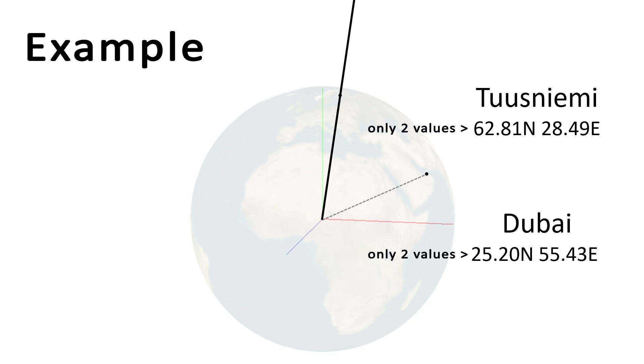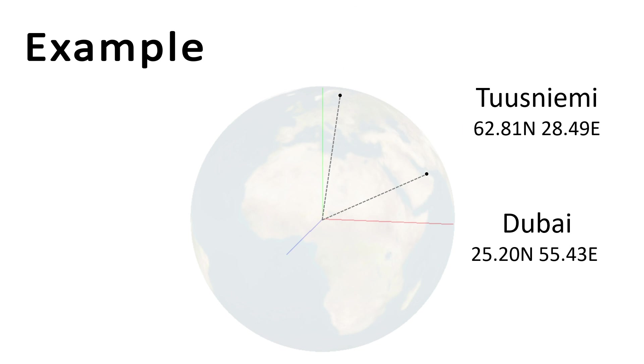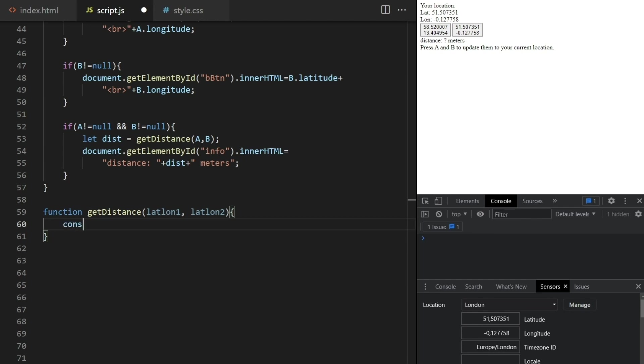So you could theoretically share the same location with an alien, but you are on the surface of the Earth I suppose. And because of that we need to know the Earth radius as well, and it's 6371 kilometers on average. But I'll convert it into meters like this. Now yes, this is an estimation.